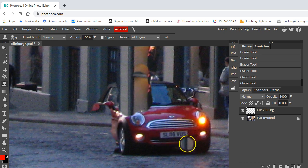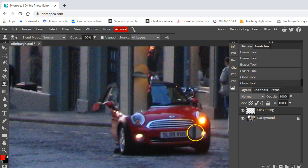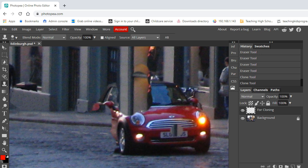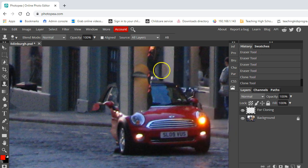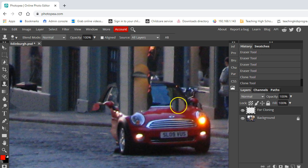So as you can see, it's quite an effective way of getting rid of it. You'll have to do some interesting jiggery-pokery to kind of get rid of the whole thing because there's lots of complex objects behind there, but that's what I want you to give a go. Remove the car as best you can.